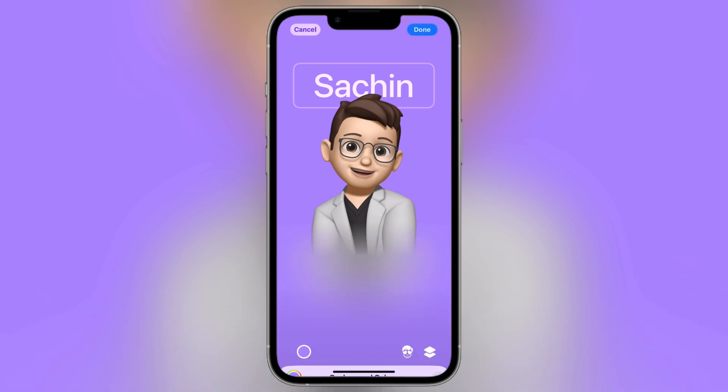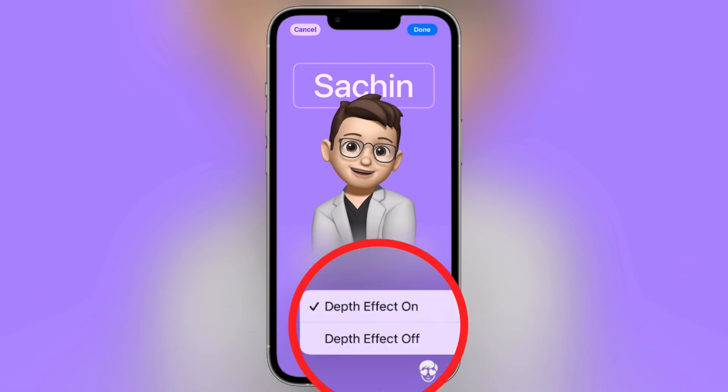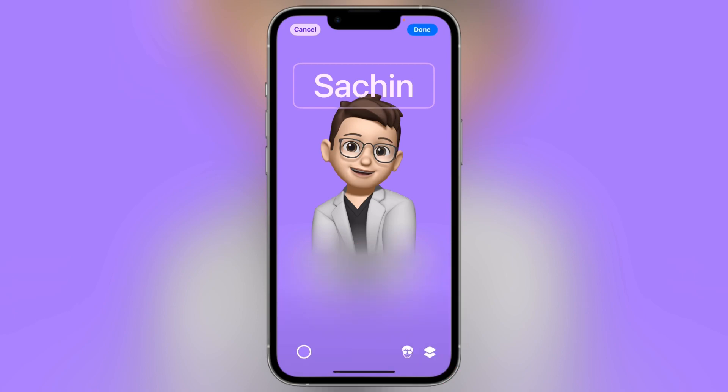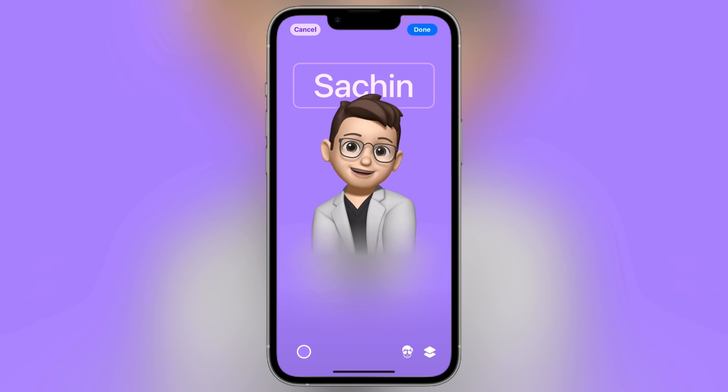Here you can see the depth effect. You can see the name text is written a little bit in front. If I click on it, it will go under my hair. So you can create your poster using this depth effect.